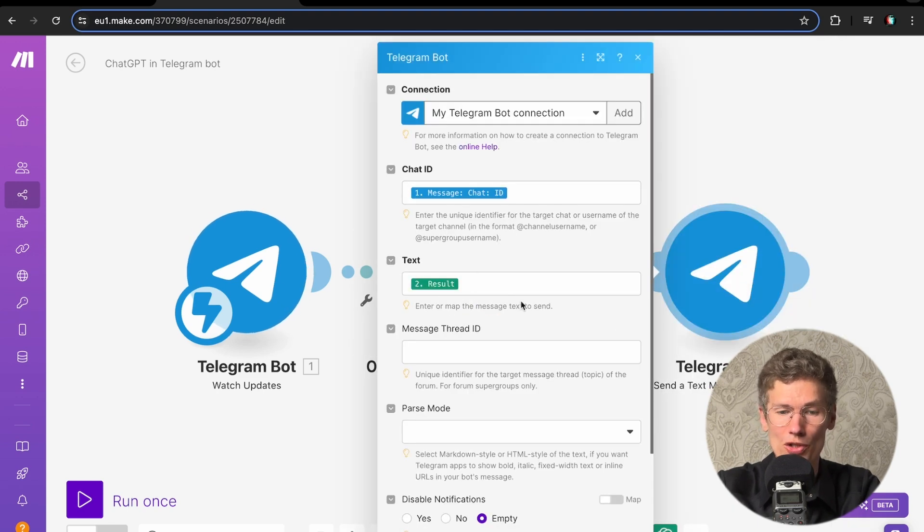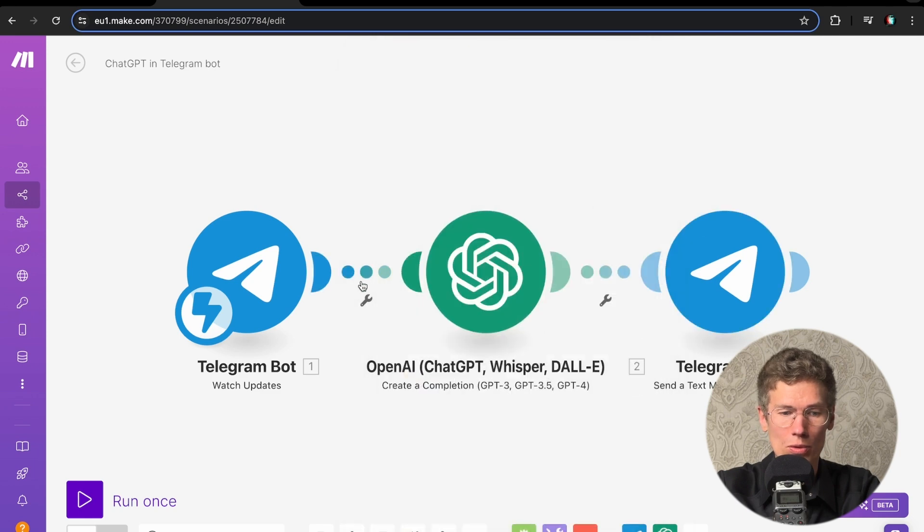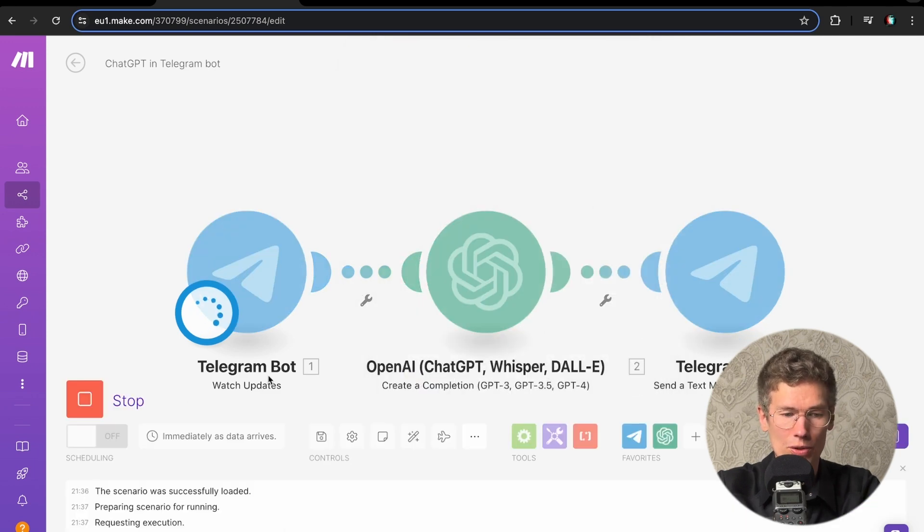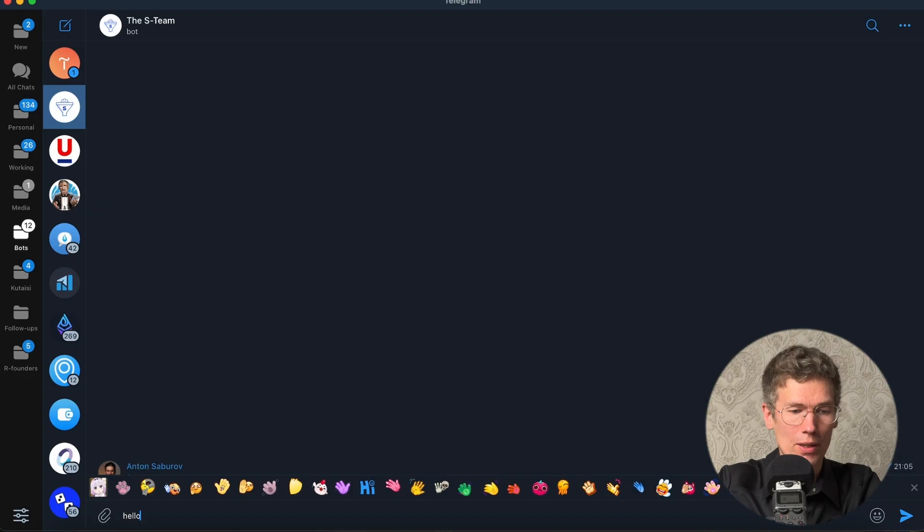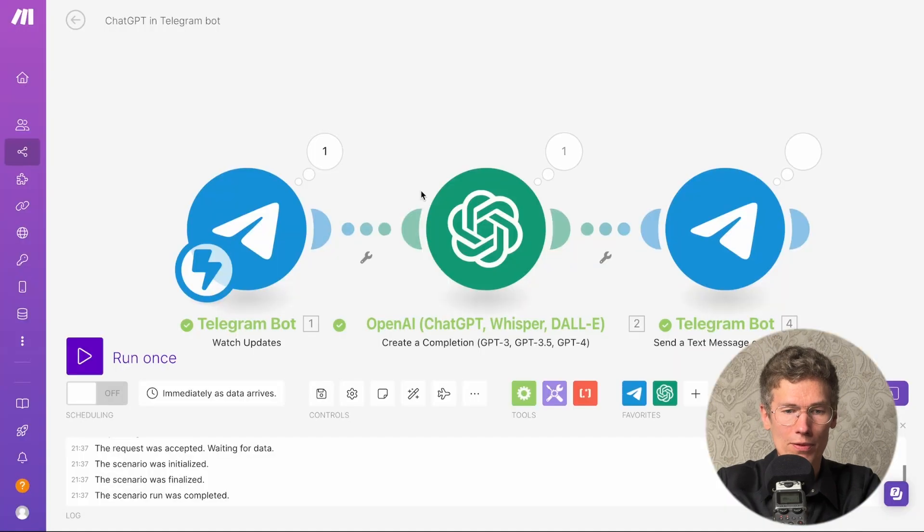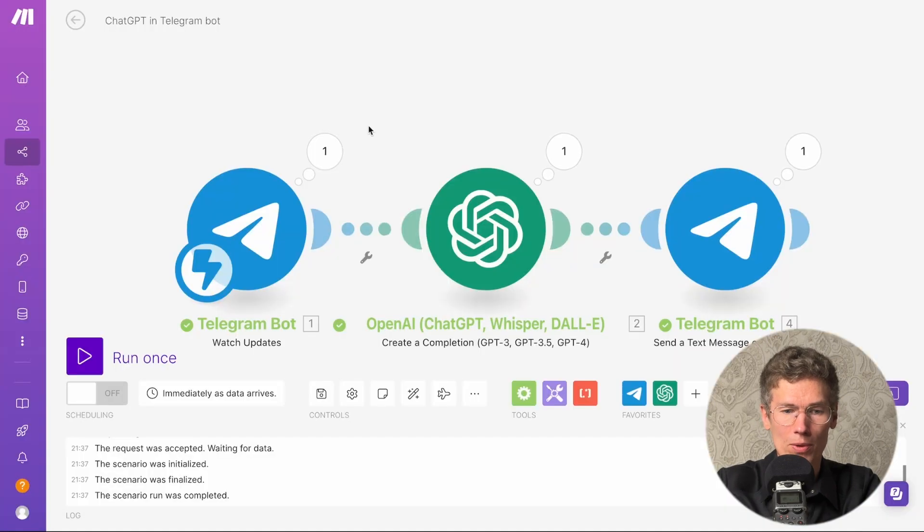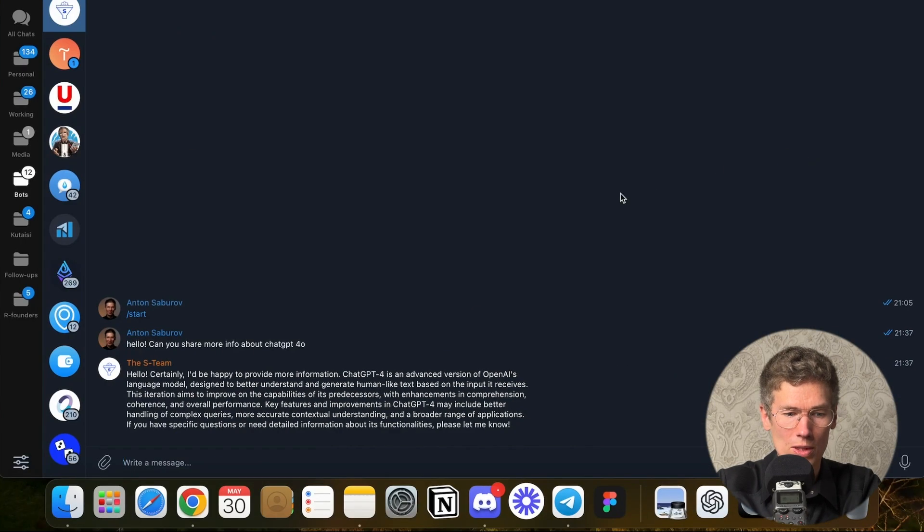The third connector sends the message with the GPT result back. We launch the hook and go to Telegram to send a message. You see, it processed the message in a second, received the message, processed it in GPT, and sent it back.